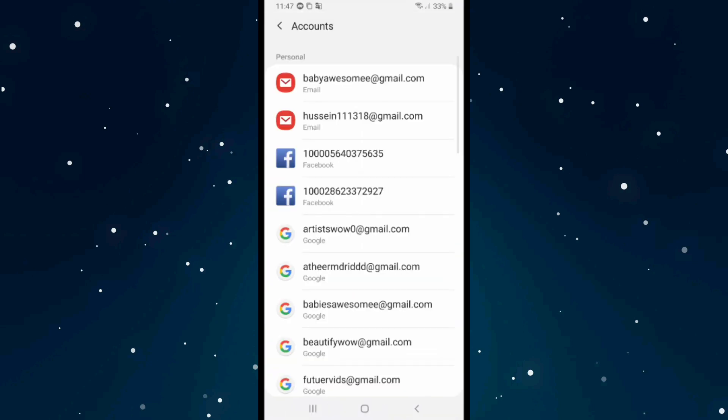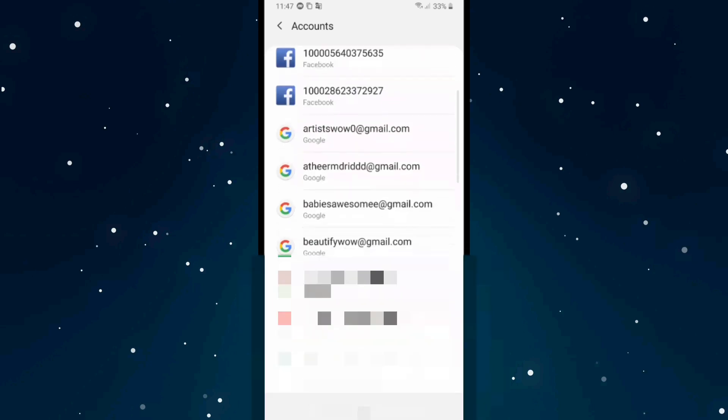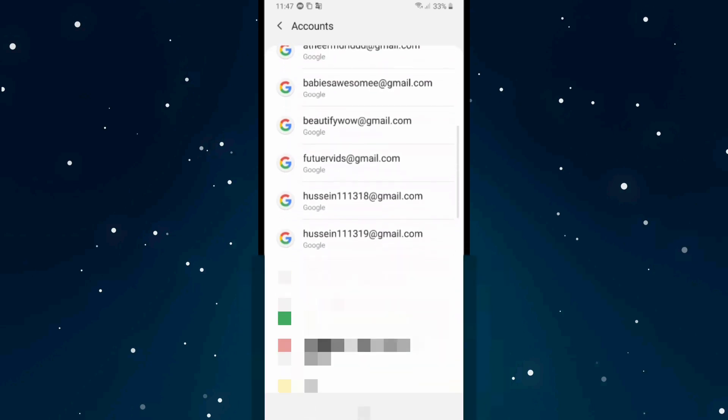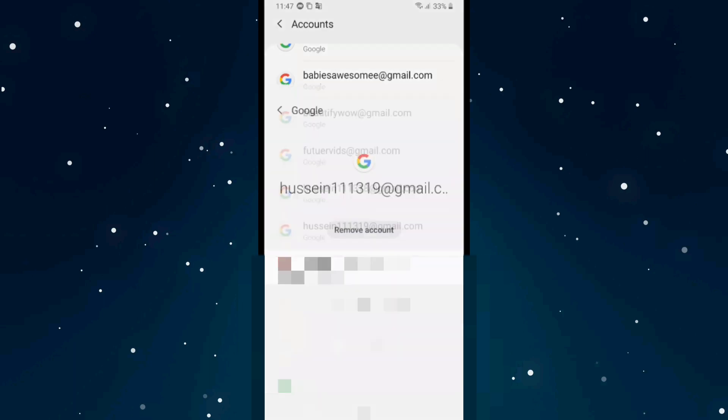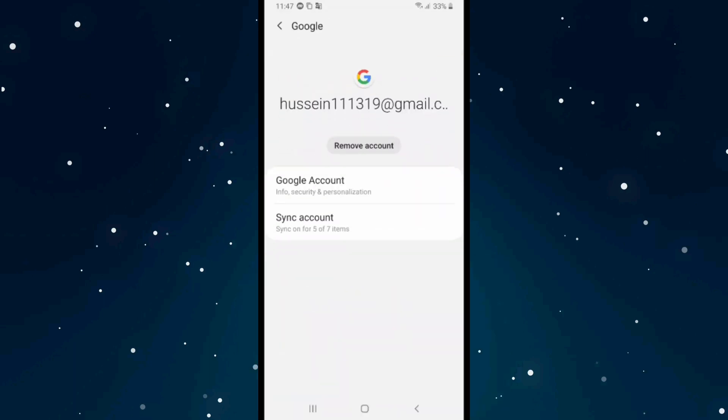As you see, it will direct you to the accounts page. After that, scroll down and click on the account you want to log out of Google Play Store. For example, this account. After that, click on remove account.